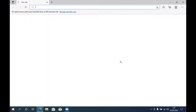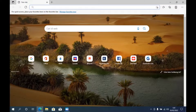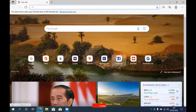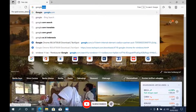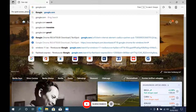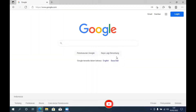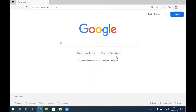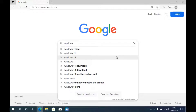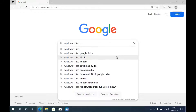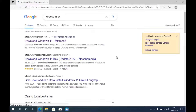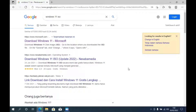First, open the browser. Then go to google.com and hit enter. In the Google search box, type 'Windows 11 ISO' and hit enter. On the search results page, click on the Download Windows 11 Microsoft link.